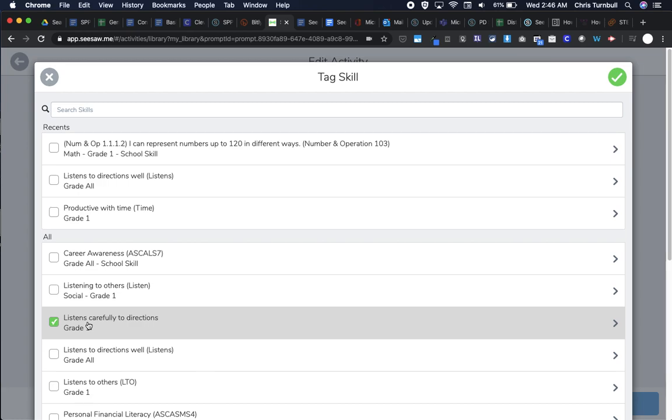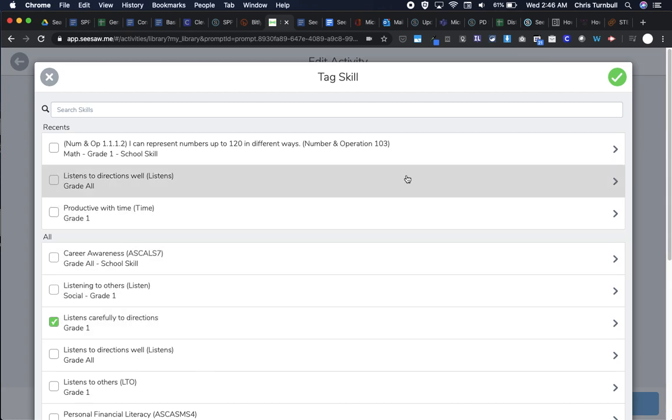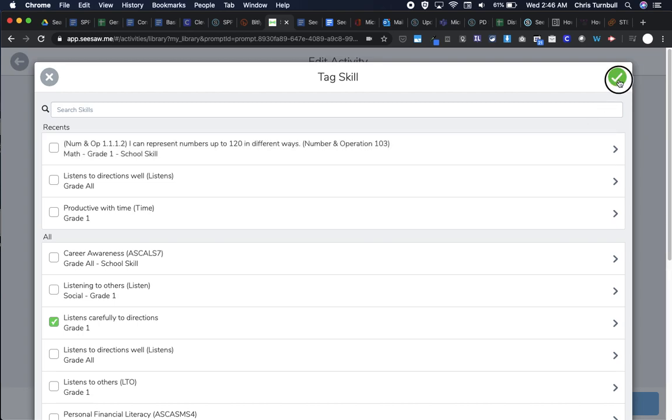You could also add any other skills you want as well—maybe something like 'listens carefully to directions,' 'works well with others,' anything you want to track on your student's performance. I'm going to tap the green check.